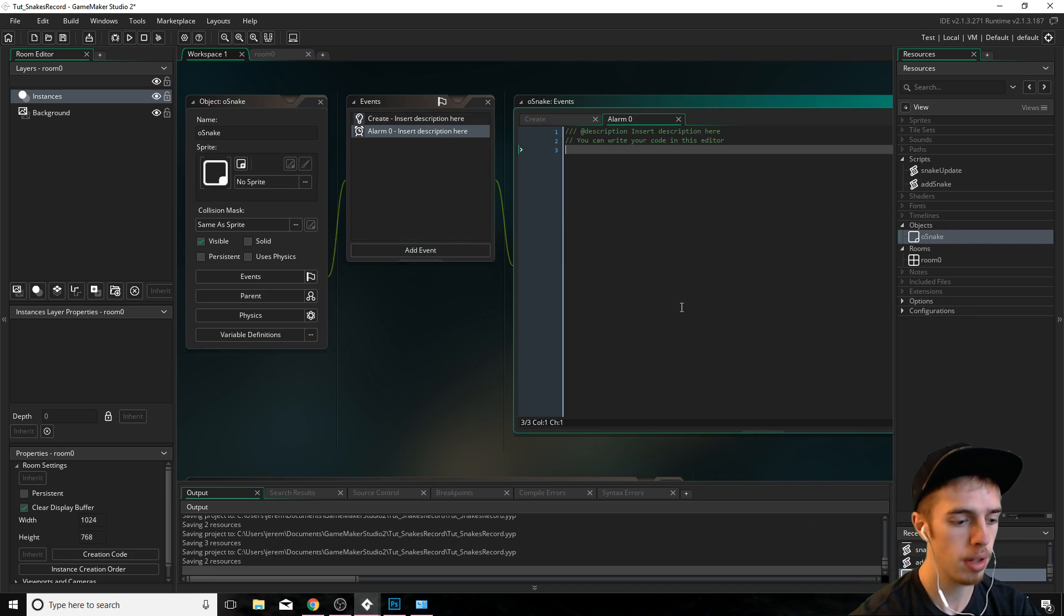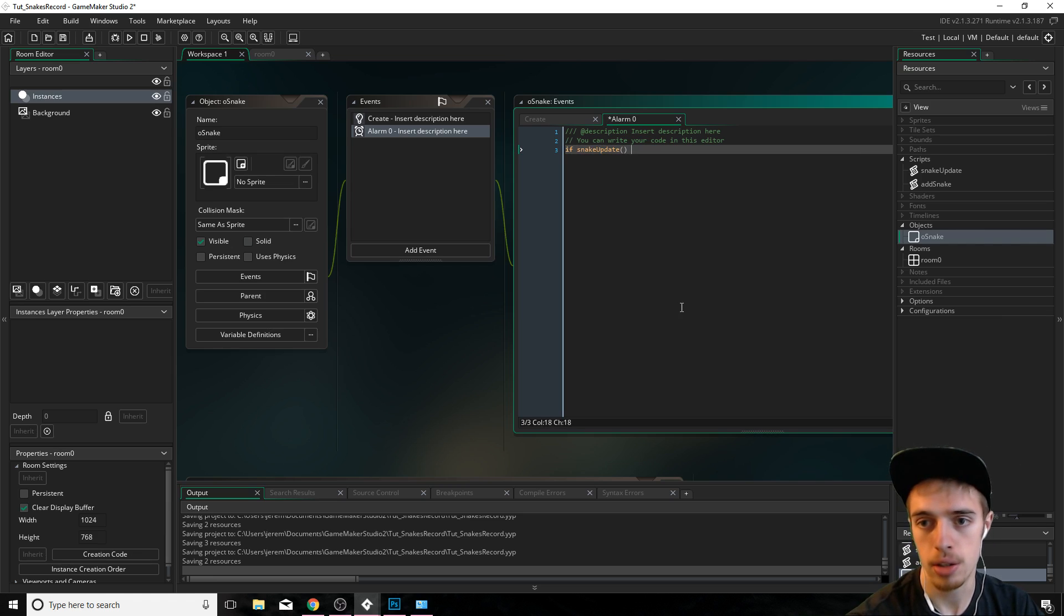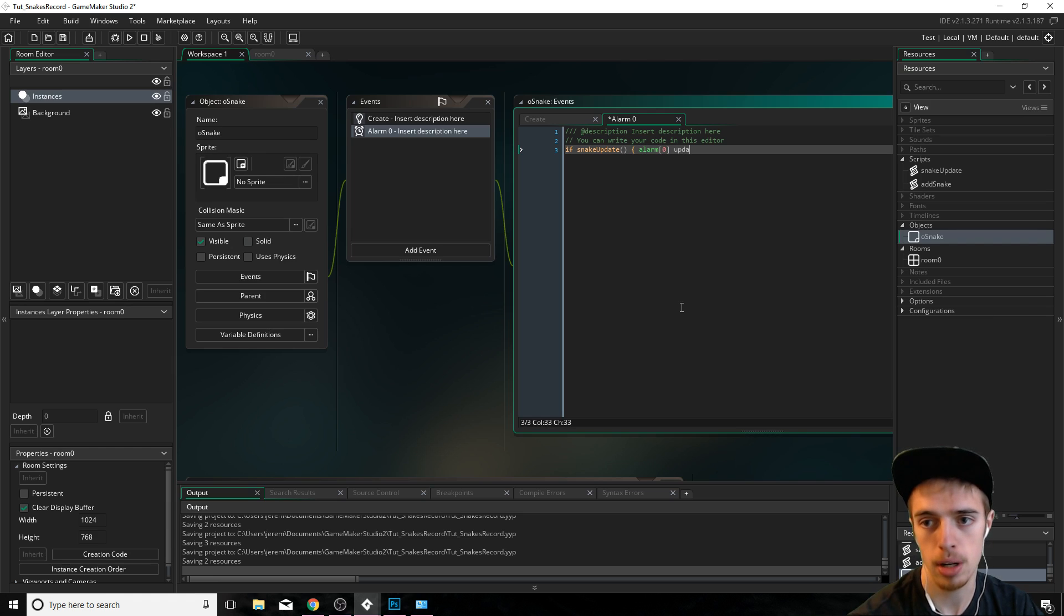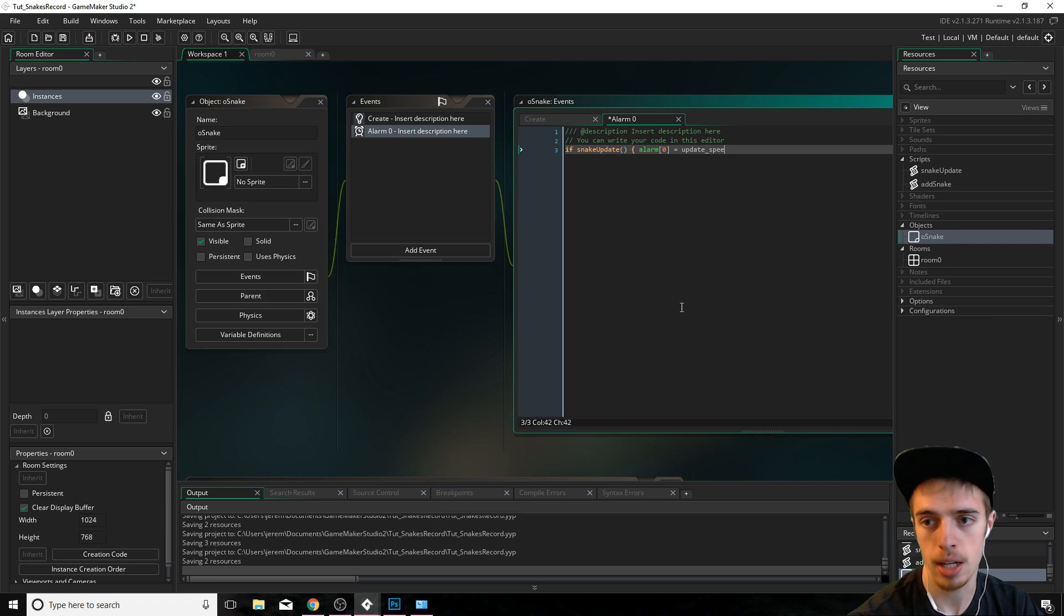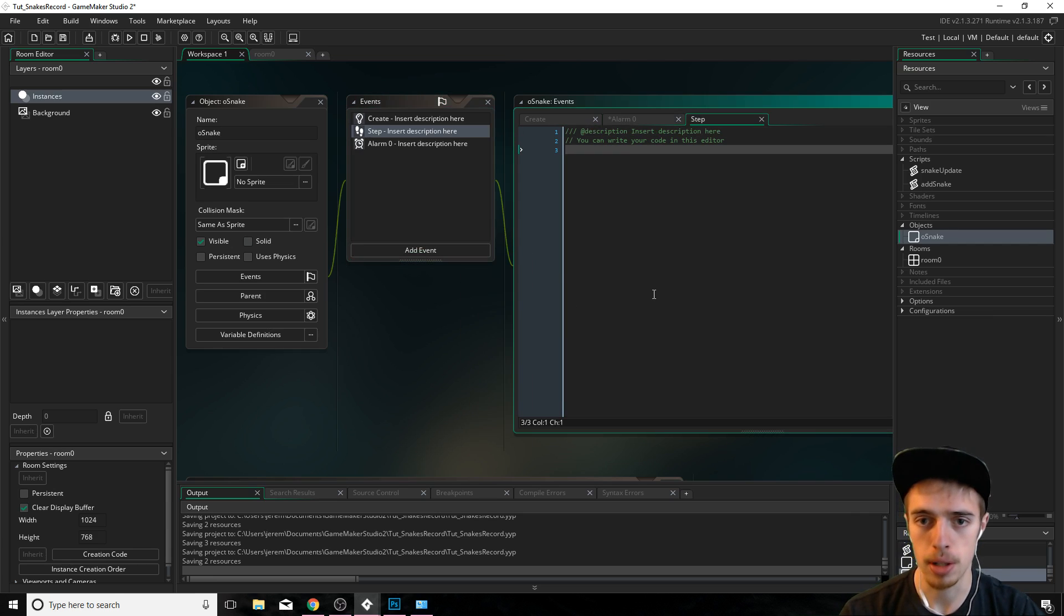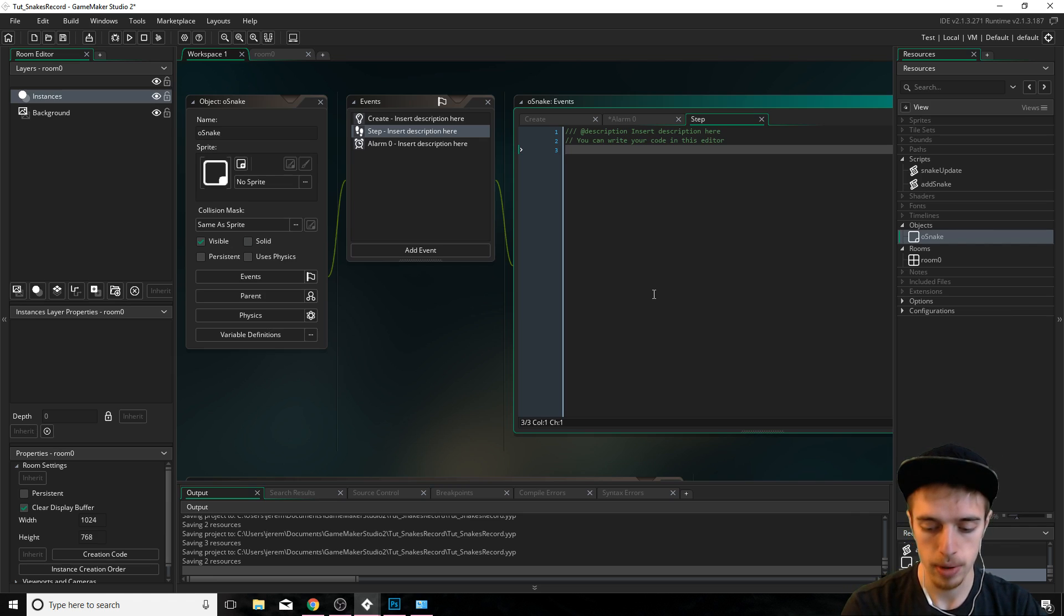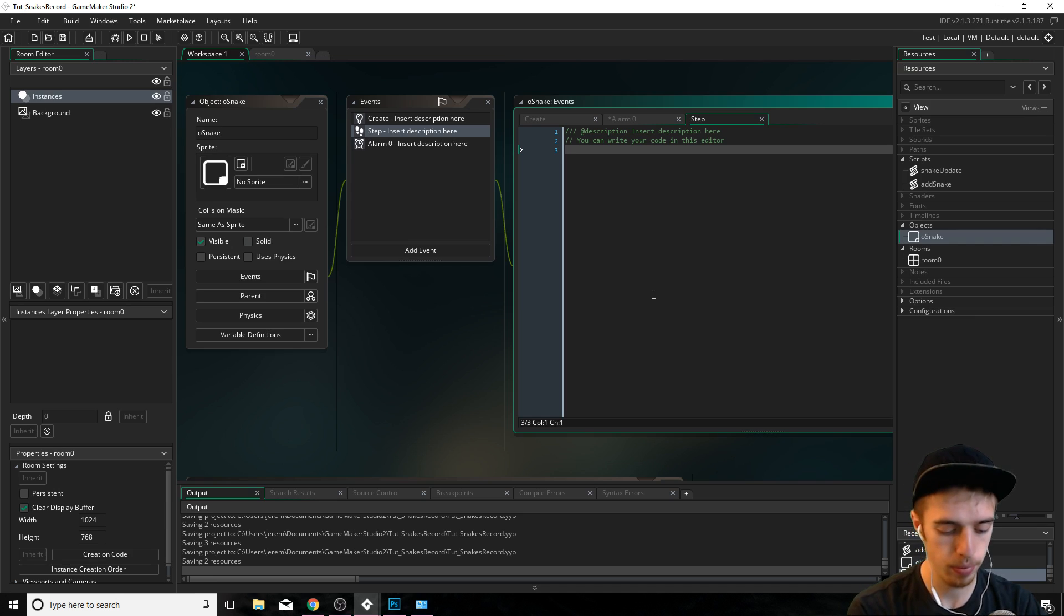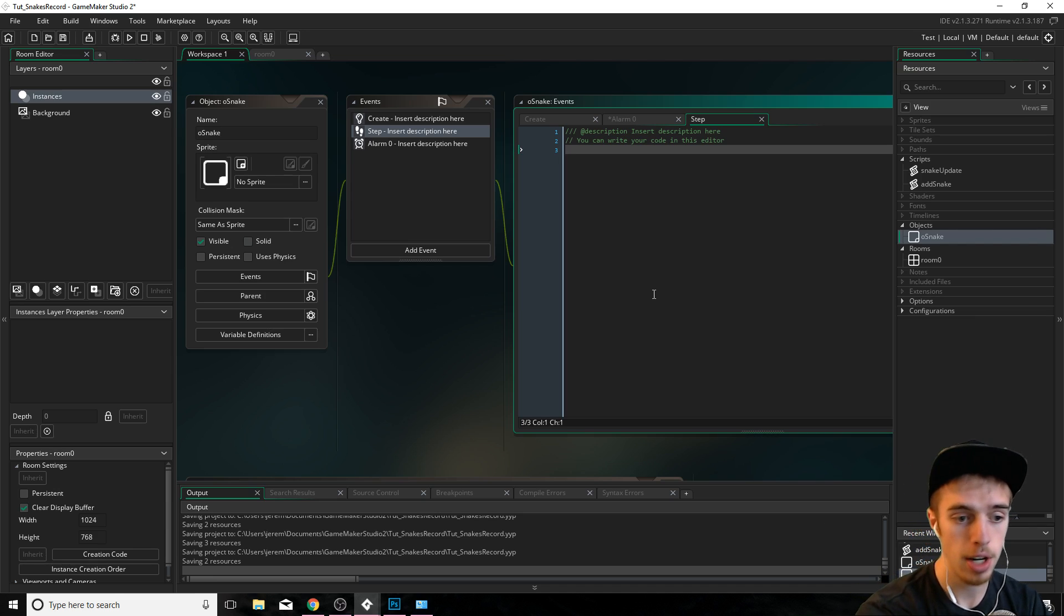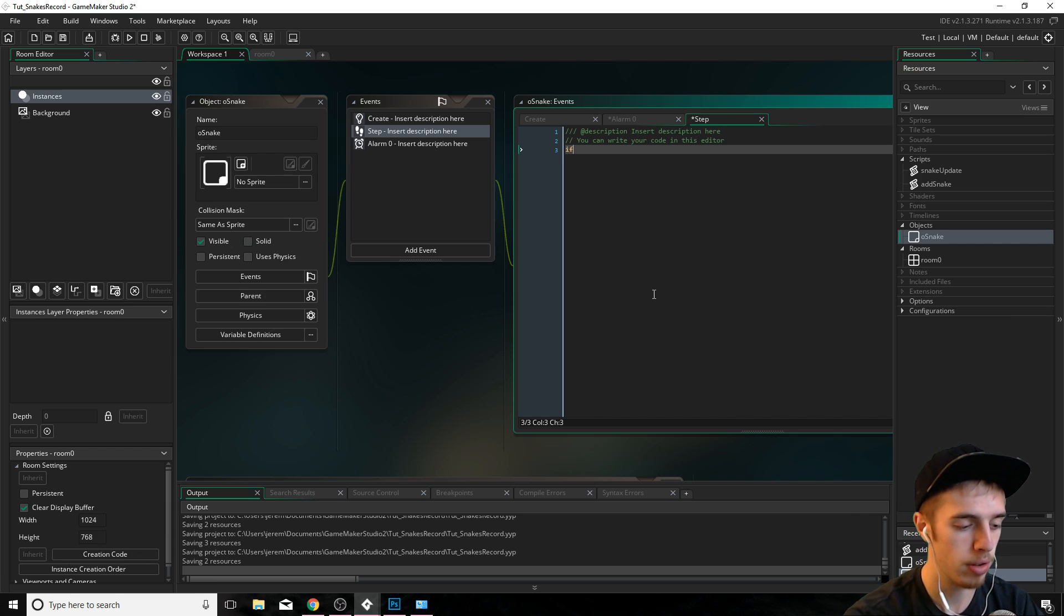So now we can just jump in object snake and do the rest here. We're almost done. Alarm zero. We're going to say if snake update is true. And then we're just going to set alarm zero back to our update speed. So we'll keep updating unless we have hit ourselves.